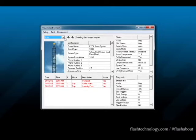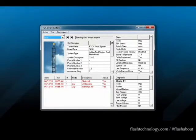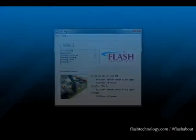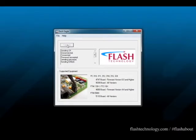Now click Disconnect at the top. Never hit the red X as this will not save your changes. Now connect back into the system and ensure your changes are still there.